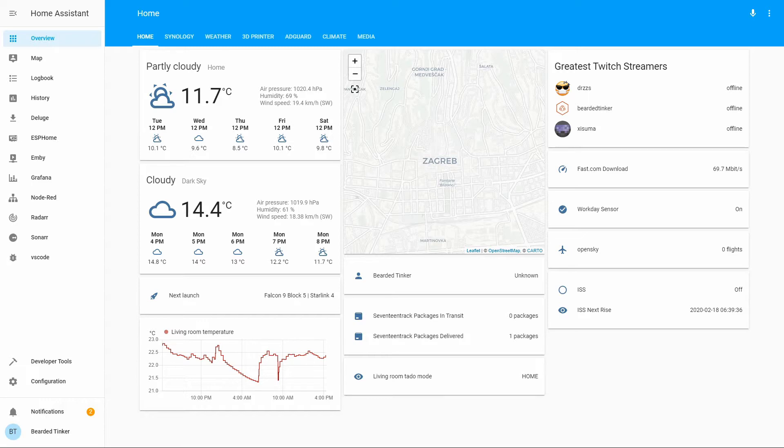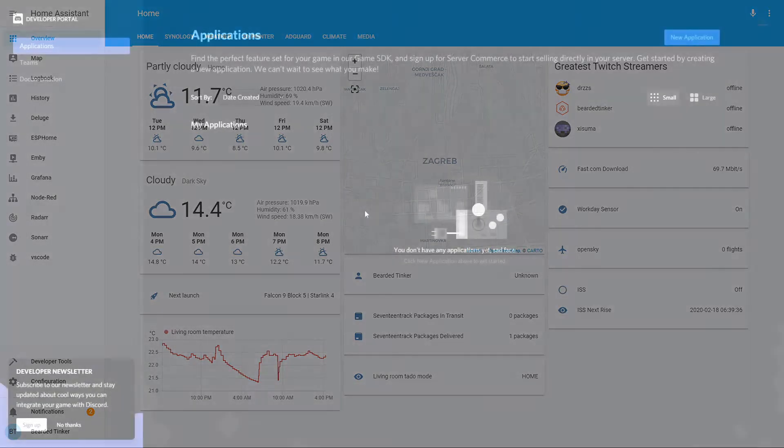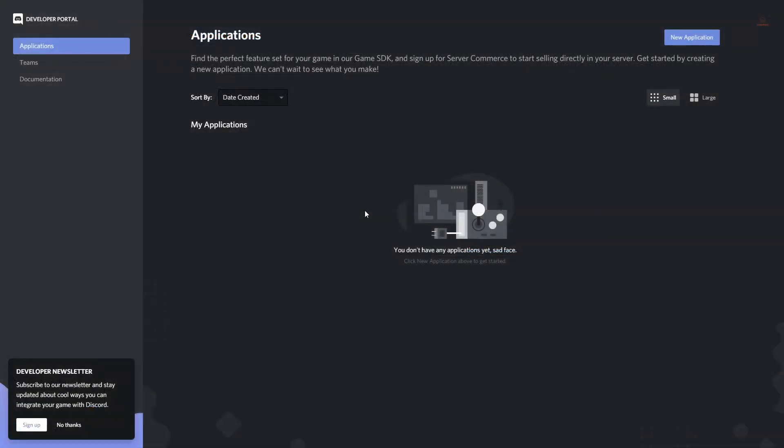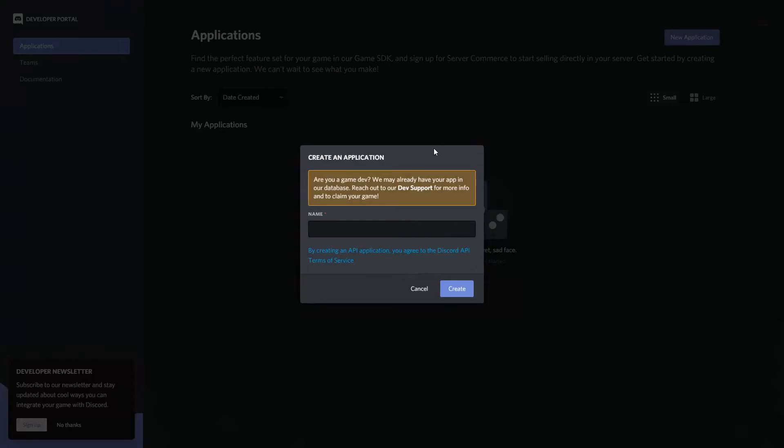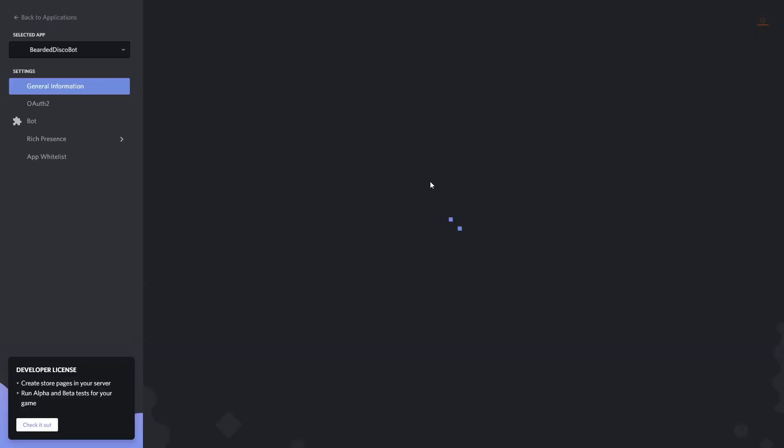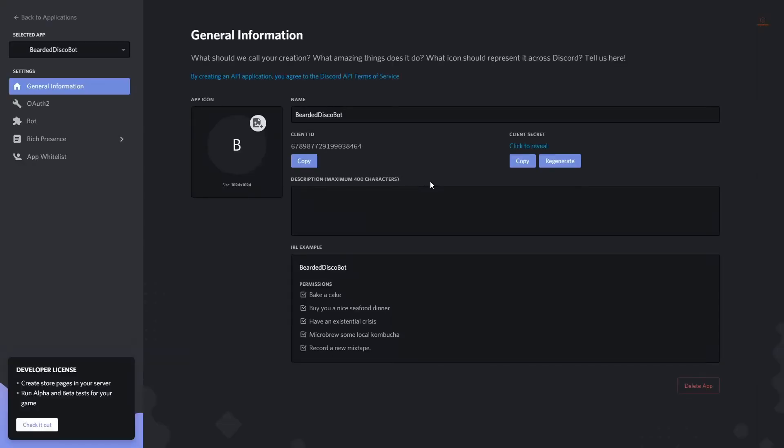Let's start by going to the developers page in Discord. The link is down in the description. First thing that we have to do is create a new application. Click on new application. Let's name it BeardedDiscoBot. And here you can see that we got client ID, and this is the ID we will have to have in order for us to integrate it in the future.